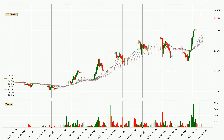Looking at the hourly exponential moving averages, the current price is above the hourly ribbon, which is generally bullish and the ribbon could play as a support, so it is to watch if the price could bounce off it. The current price to watch is around $0.389. The ribbon is spread out so the support should be strong.